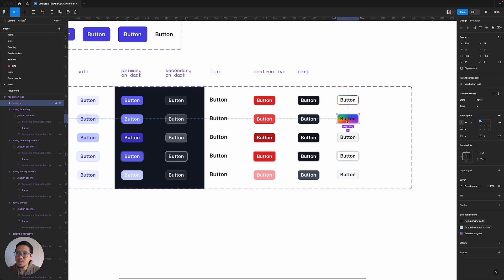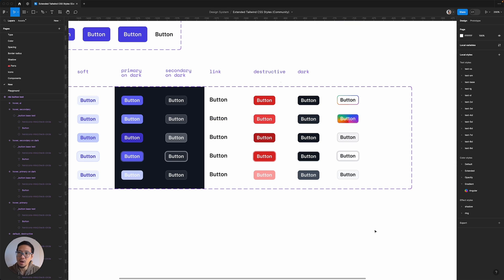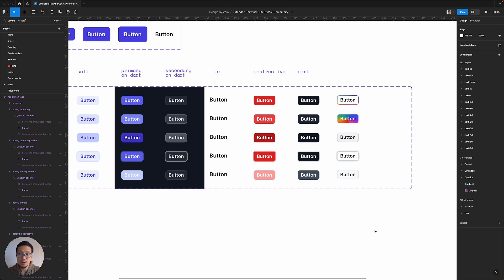However, we need to change the text. So I'm going to say we need that to be primary light. There you go, pretty simple.